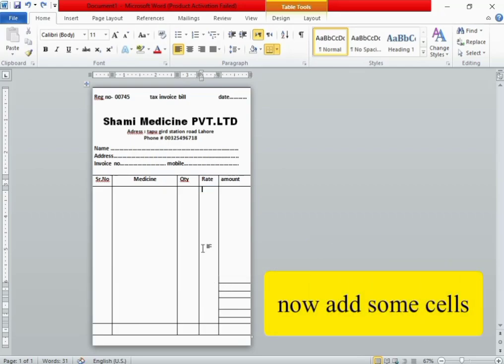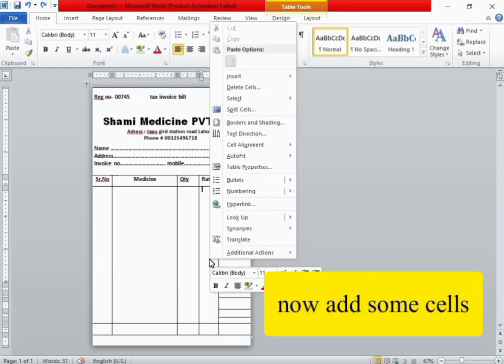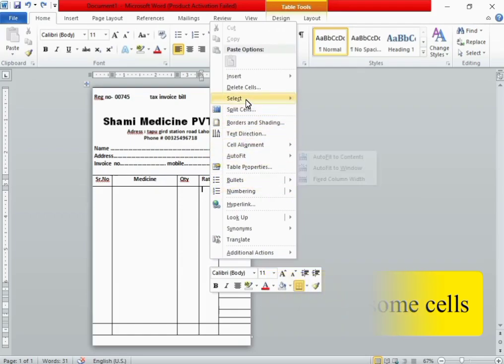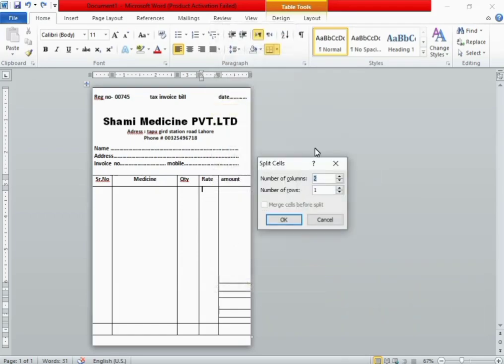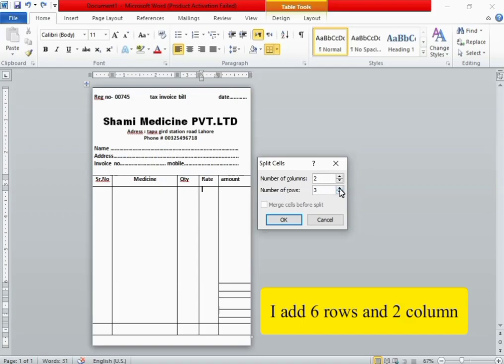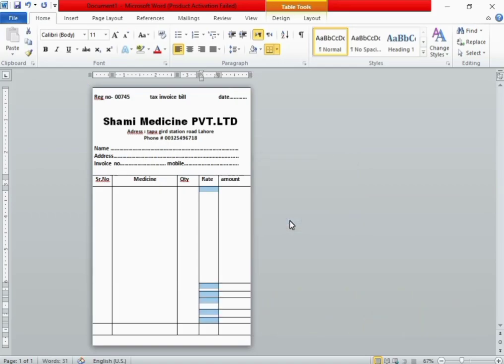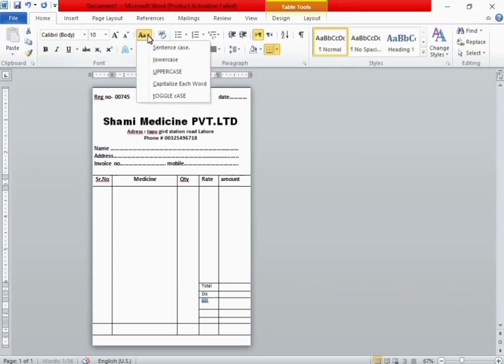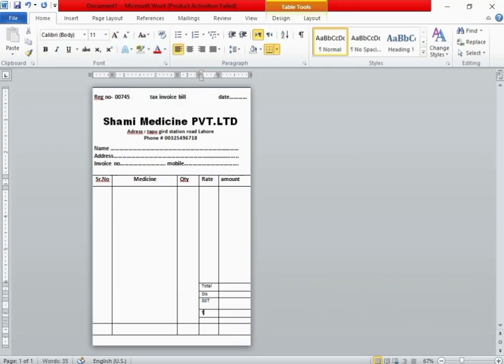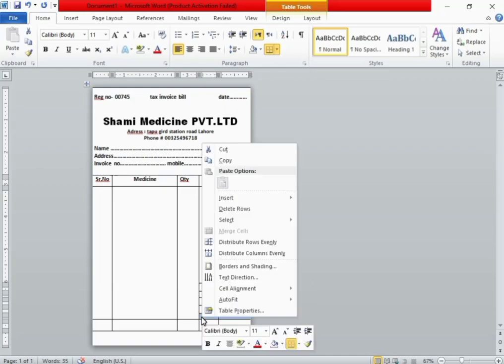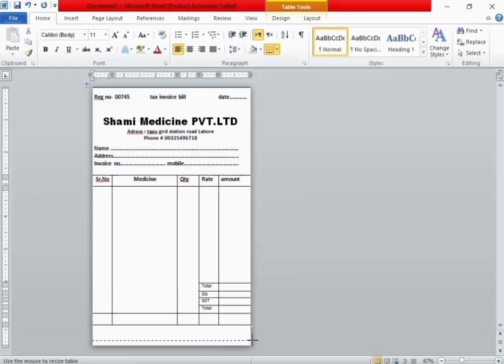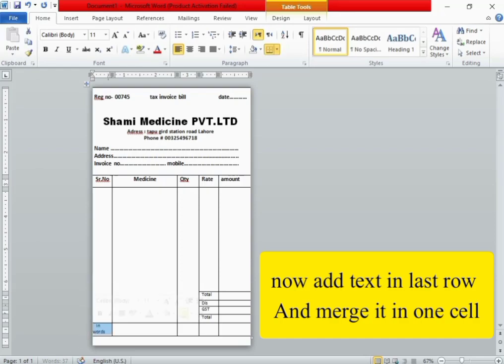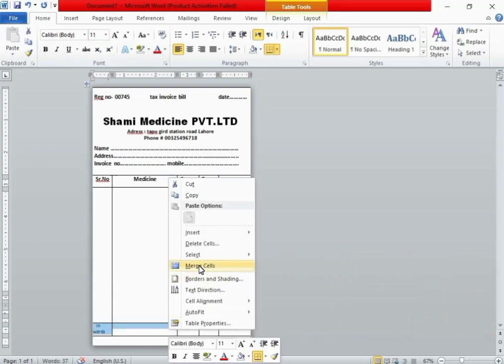Now add some cells. I add six rows and two columns. Now add some text again. Now add text in the last row and merge it into one cell.